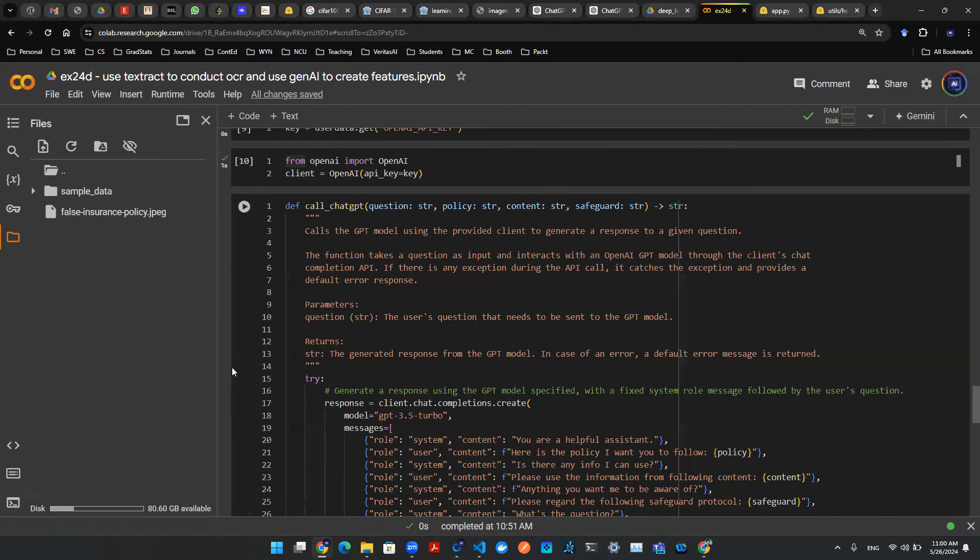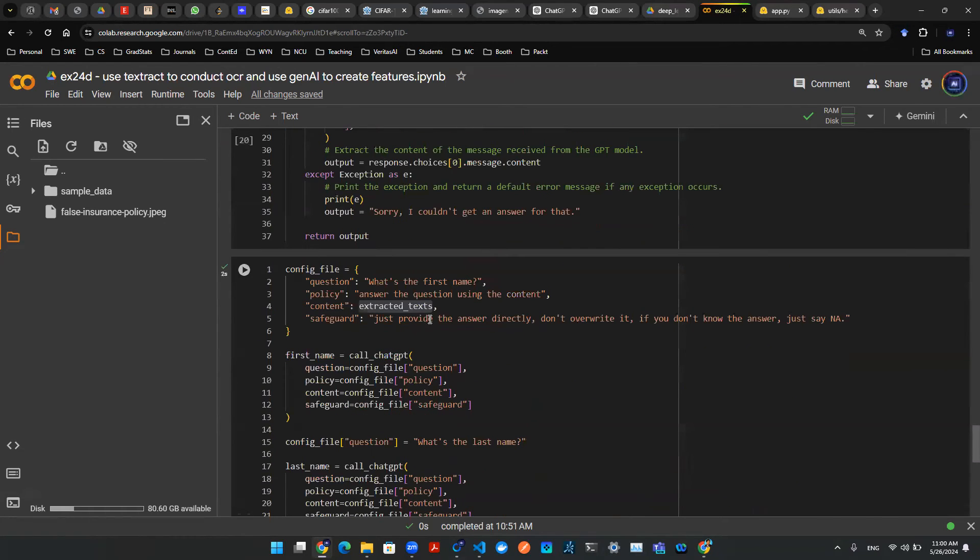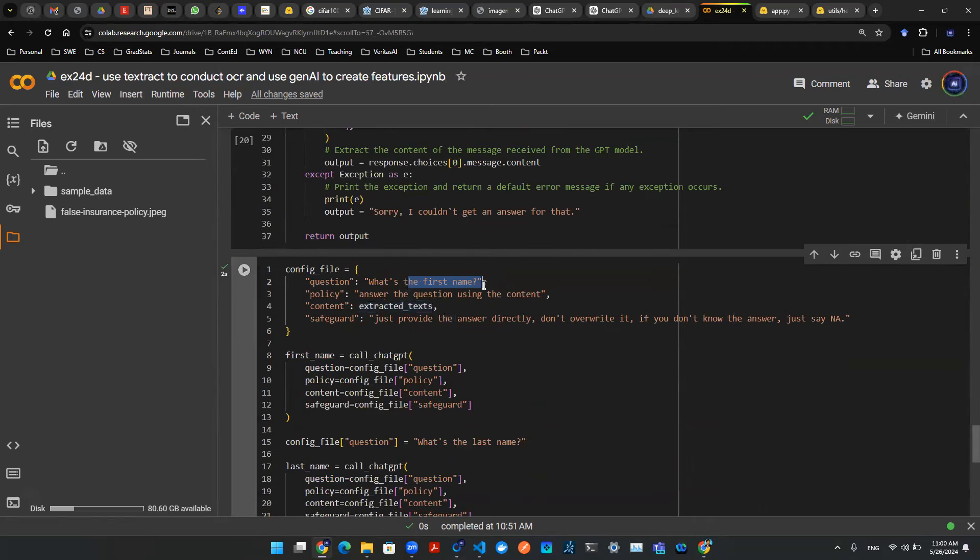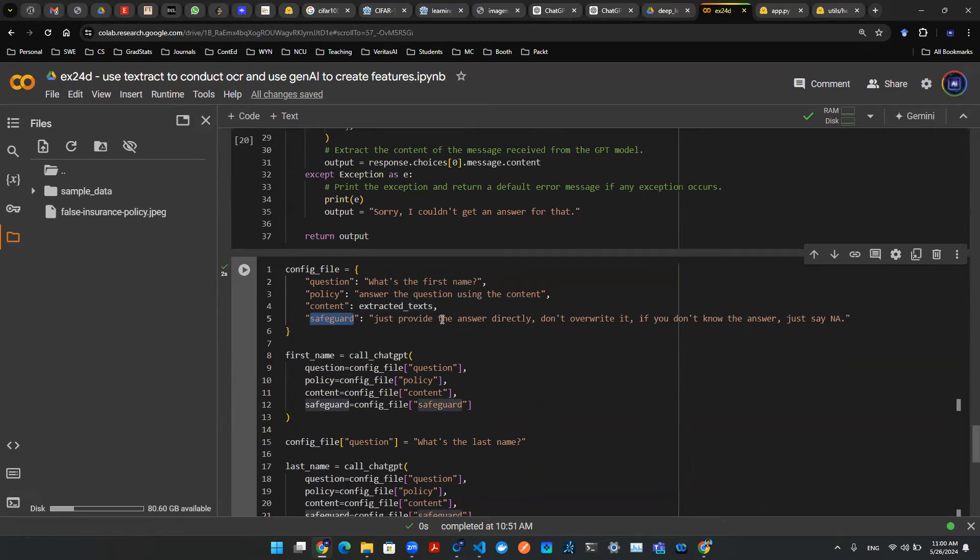So the goal is to have large language model go through that, help us extract the first name. And that's really what it is. And then you can provide a safeguard. Safeguard just something more restrictive. Provide the answer directly. Don't overwrite it. If you don't know the answer, just say a name.